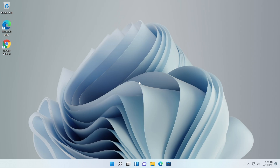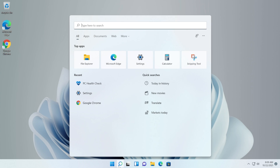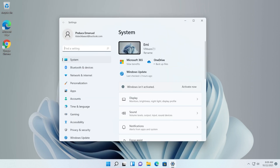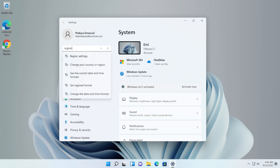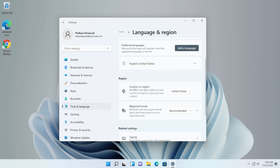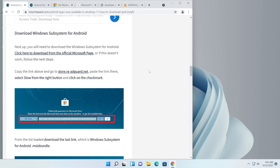After the computer restarts, you will need to set your PC region to US. Click on the search box, type 'Settings', and open the Settings app. Search for region settings and click on Region Settings. Under Region on the right side, make sure the country or region is set to United States. After that you can exit out of the Settings app.